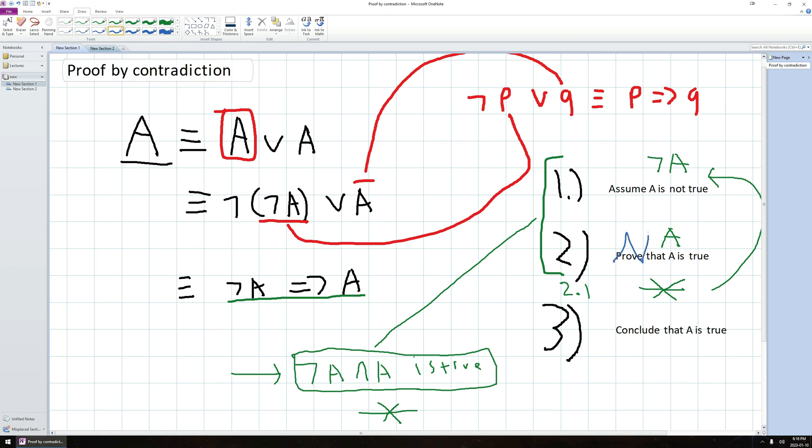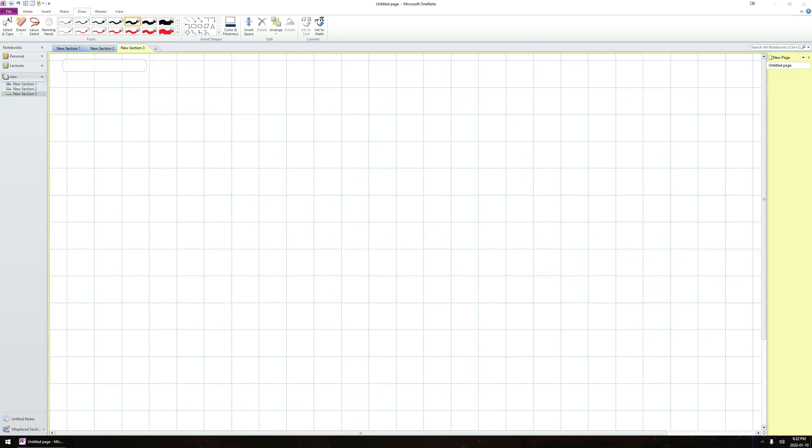So what I can do is I can modify this step two, and instead prove some contradiction. It doesn't have to contradict my assumption per se, it just has to contradict some statement that I know is true. So just to give a concrete example of what I mean by this more general version of proof by contradiction, let's give a proof by contradiction that the number one is odd.